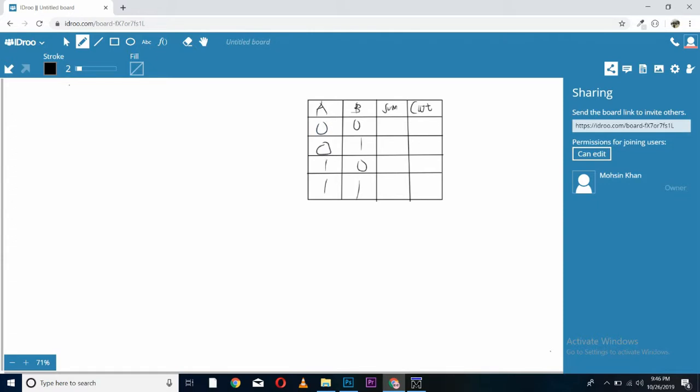For sum, we have to add A and B. A plus B, 0 plus 0, sum 0, carry out is also 0. 0 plus 1, sum is 1 and carry is 0.